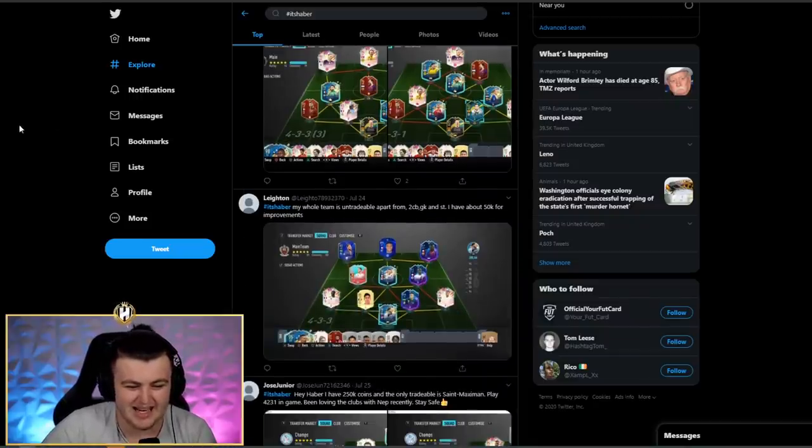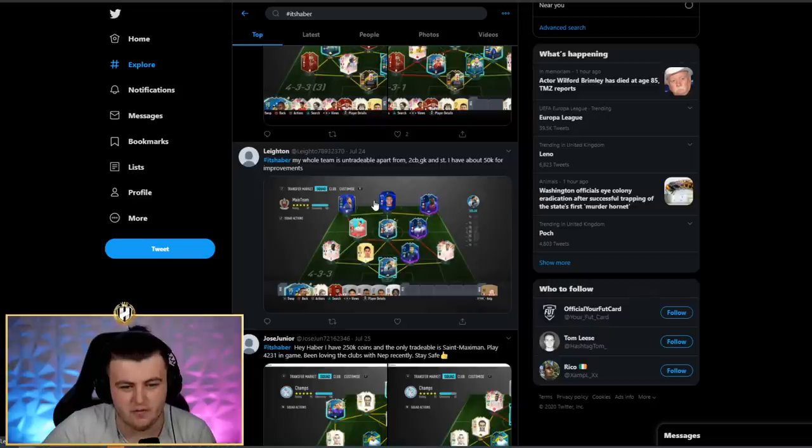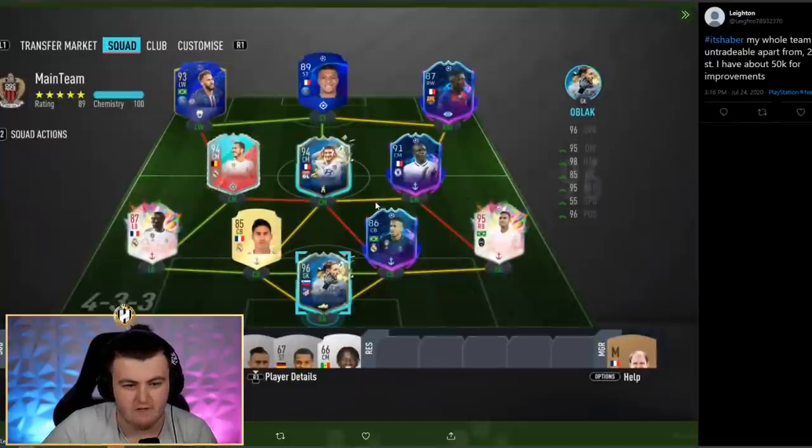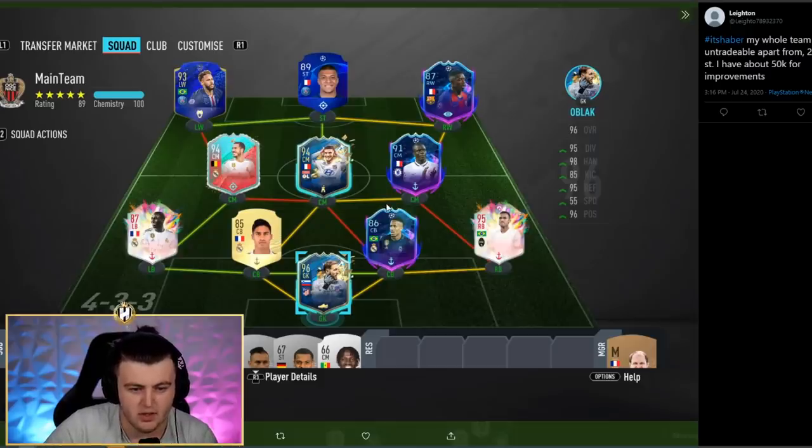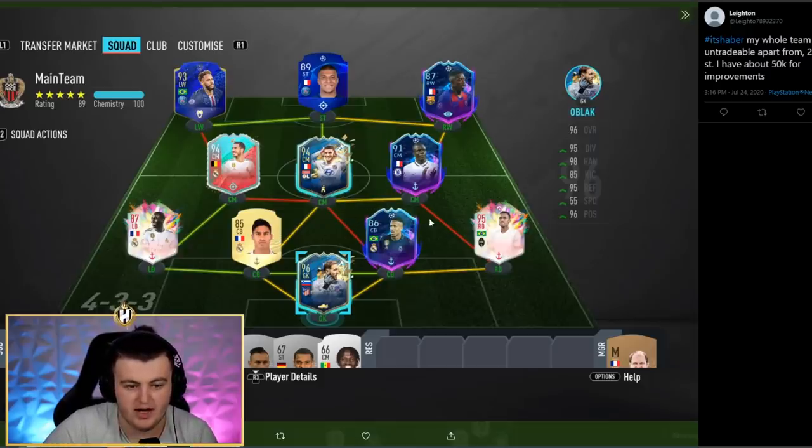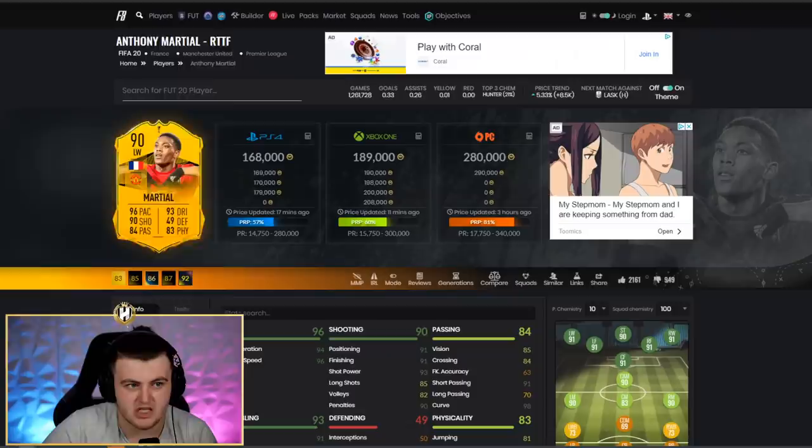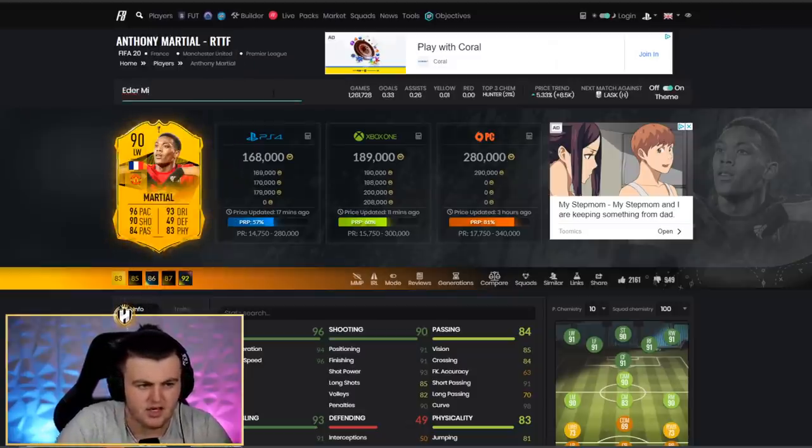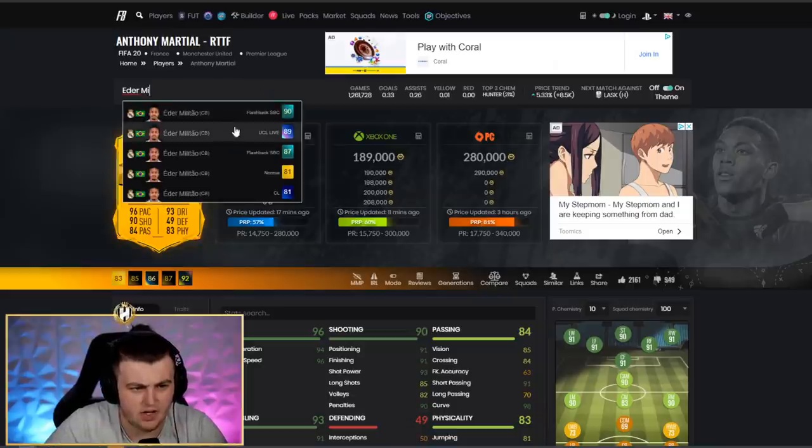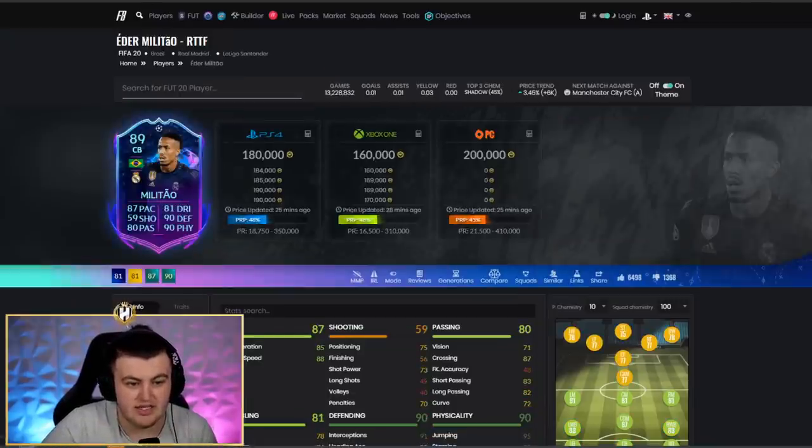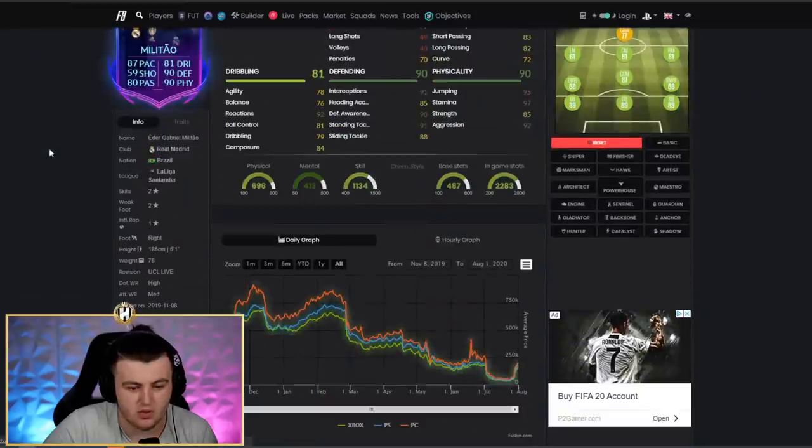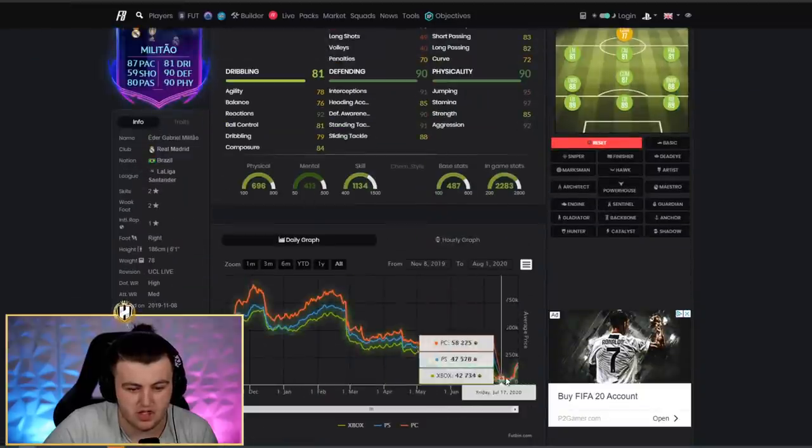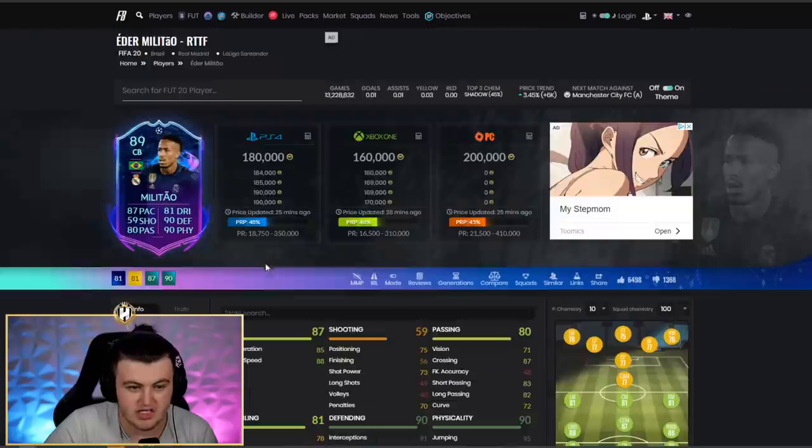We've got Leighton's team. Let's check it out. My whole team is untradeable, apart from the two center-backs, the goalie and the striker. I have about 50k for improvements. All right, let's check it out. So I would say, I like it because you've got Edem Littau, who just received quite a big upgrade. So what's your Edem Littau looking like now? It's 89 rated now, so it's even better.